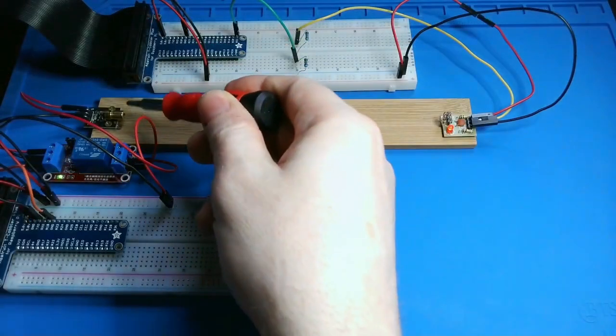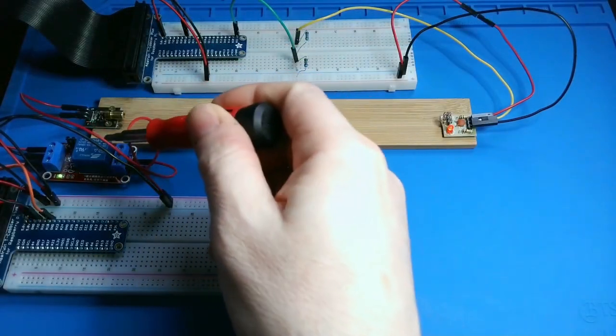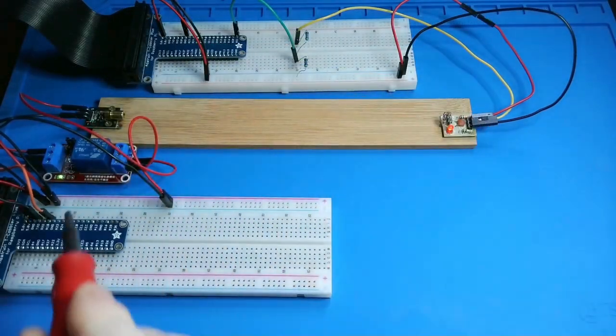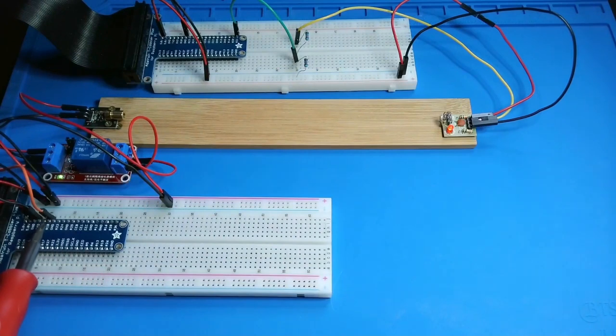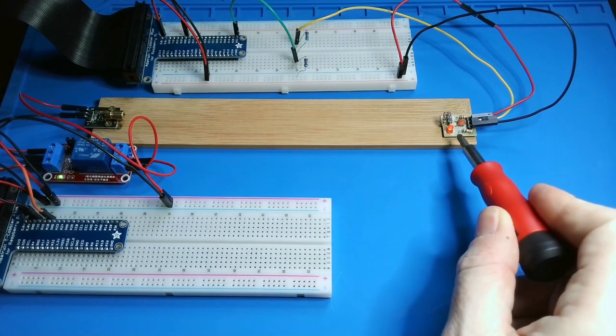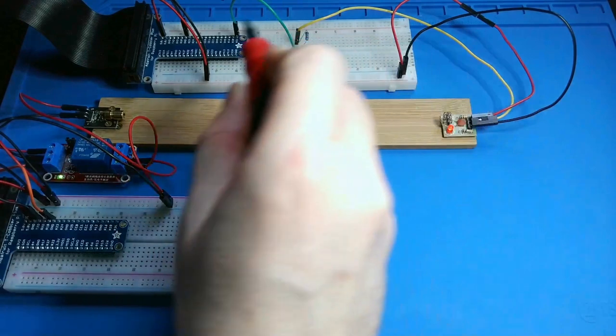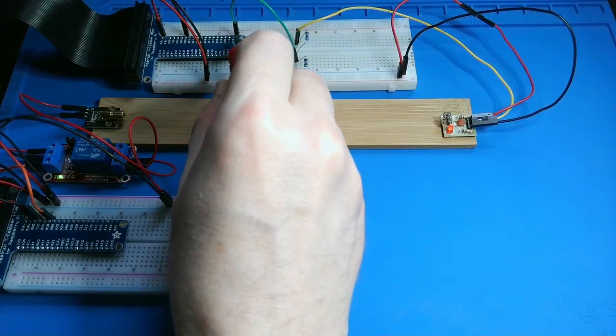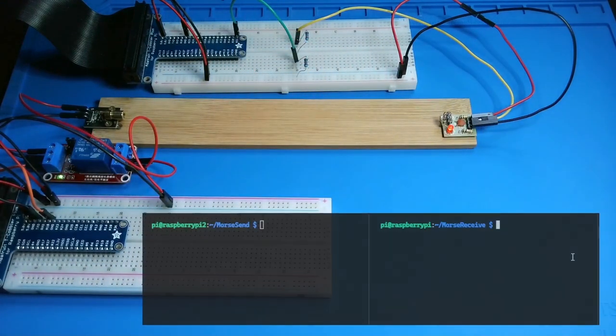I connected the laser transmitter to a relay. The relay is driven by pin 18 on my Pi that will send the Morse code.